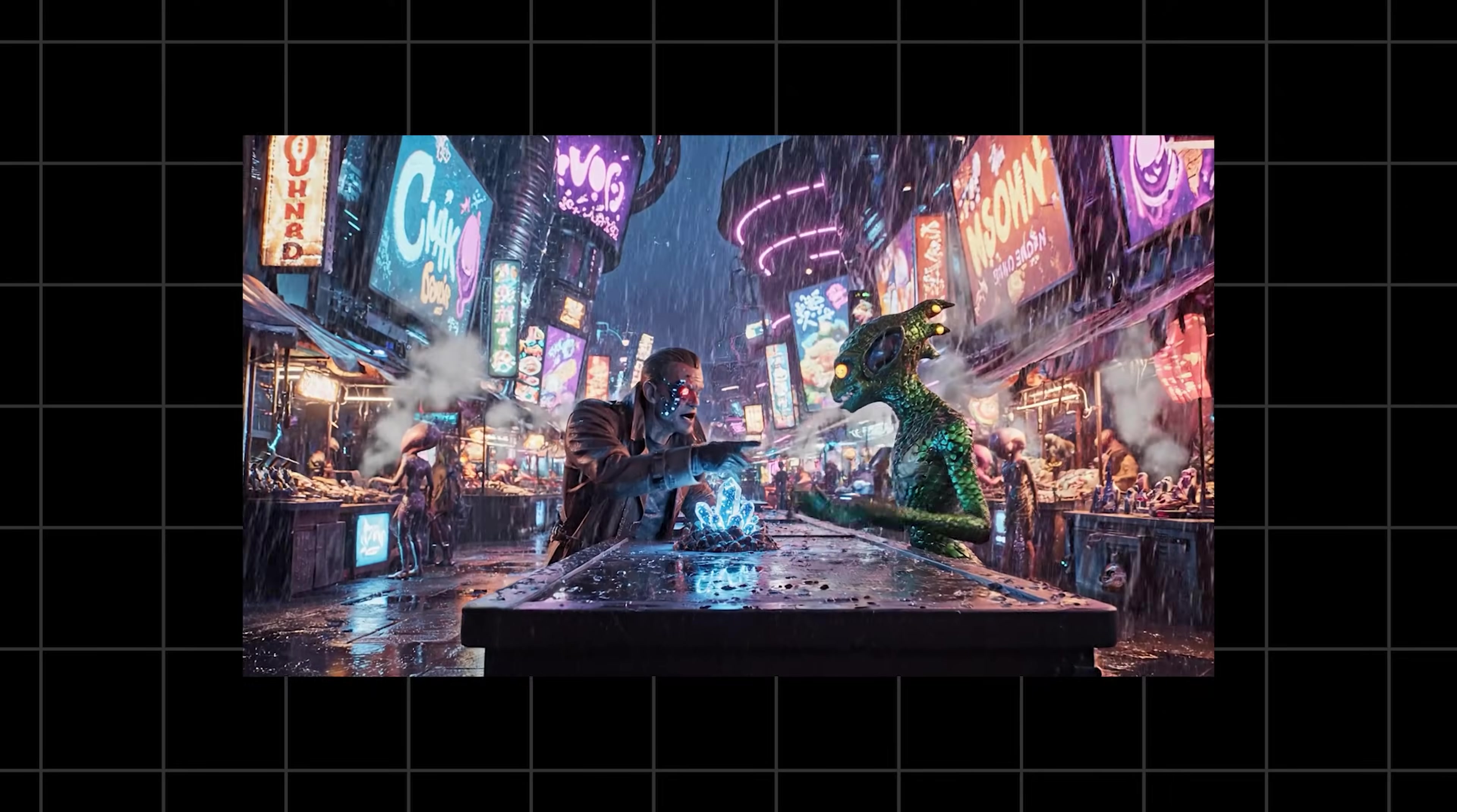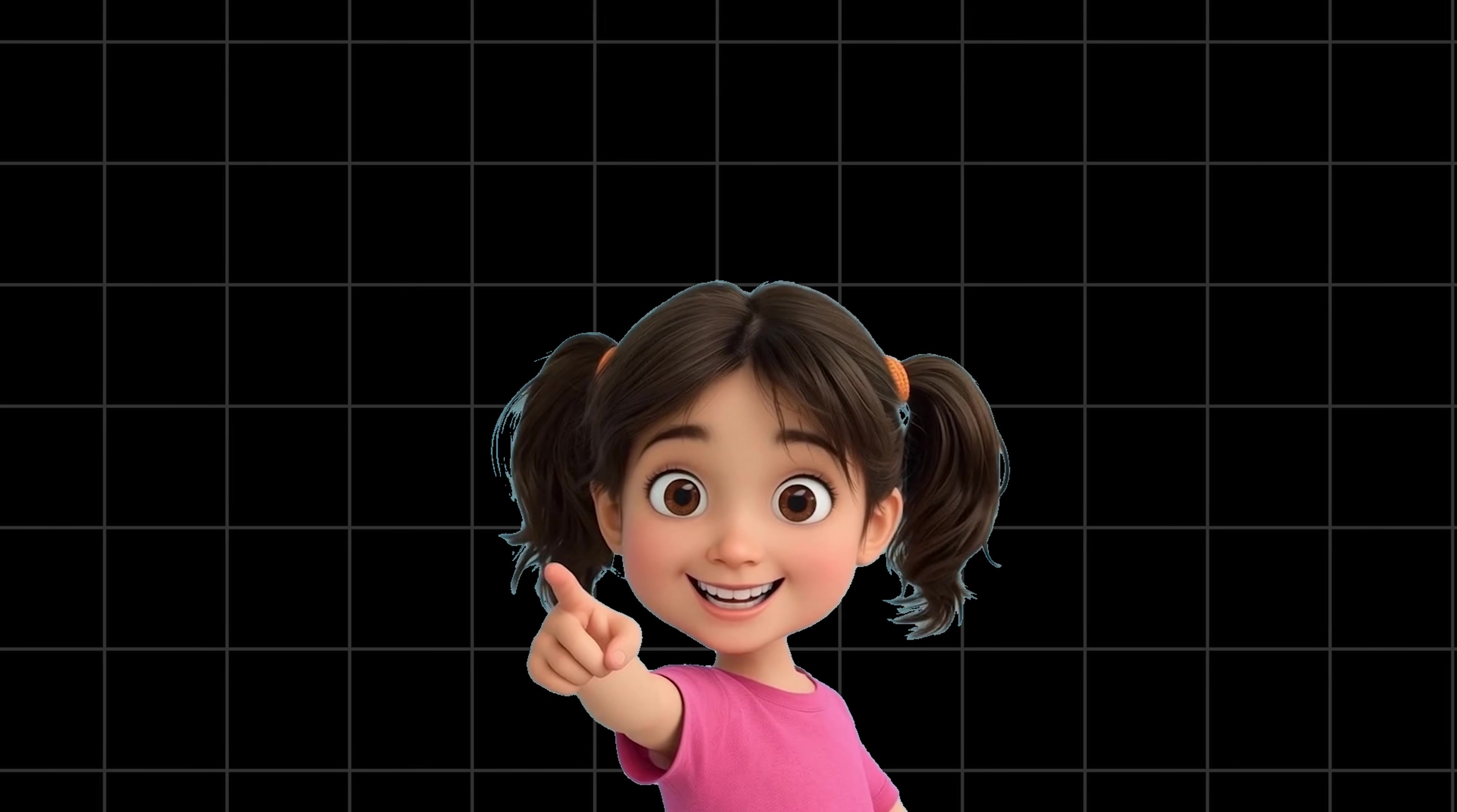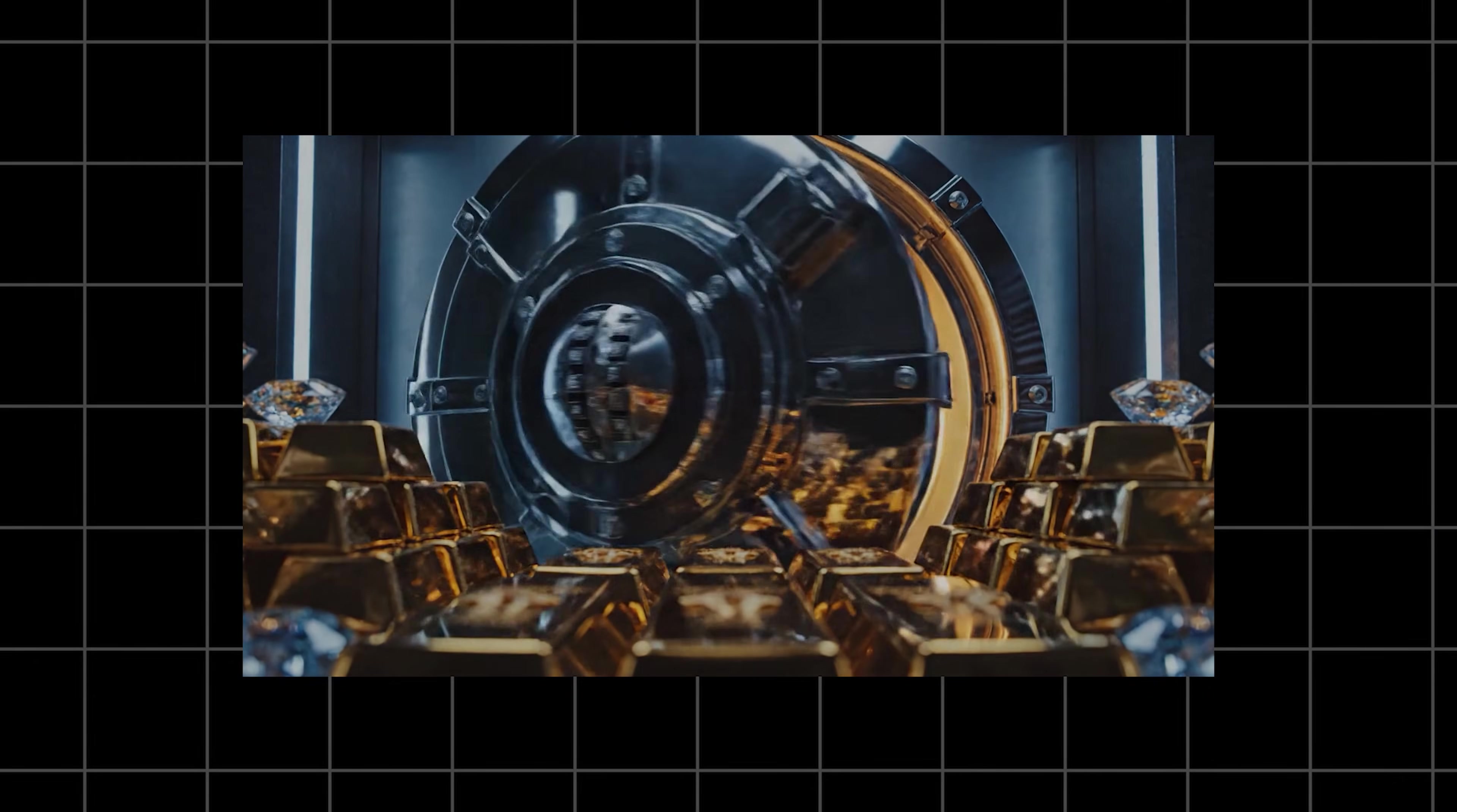And that is a wrap. We've gone from the basic five ingredient formula to directing entire multi-shot sequences with sound and music. You now have the framework to go out there and direct VO 3.1 with absolute precision. The only limit is your imagination. Now I want to hear from you. What's the first cinematic masterpiece you're going to create with these techniques? Drop your wildest ideas in the comments below. If this guide blew your mind, do me a huge favor and smash that like button, subscribe to Uprising AI and ring that notification bell so you don't miss our next deep dive into the AI revolution.